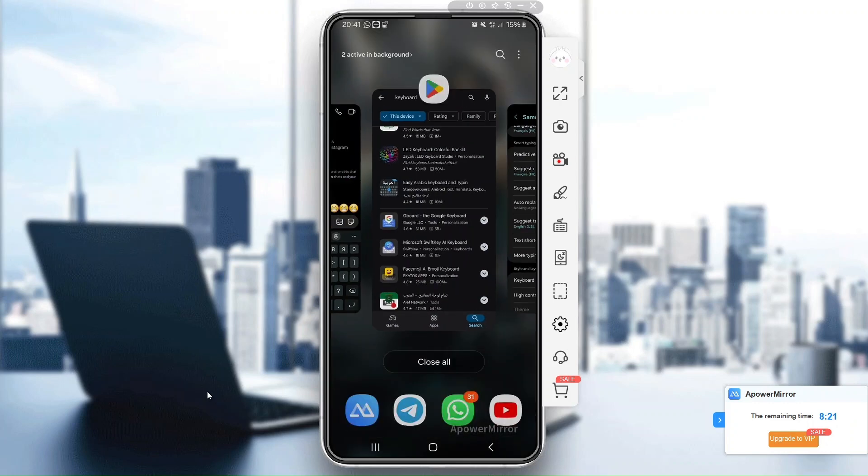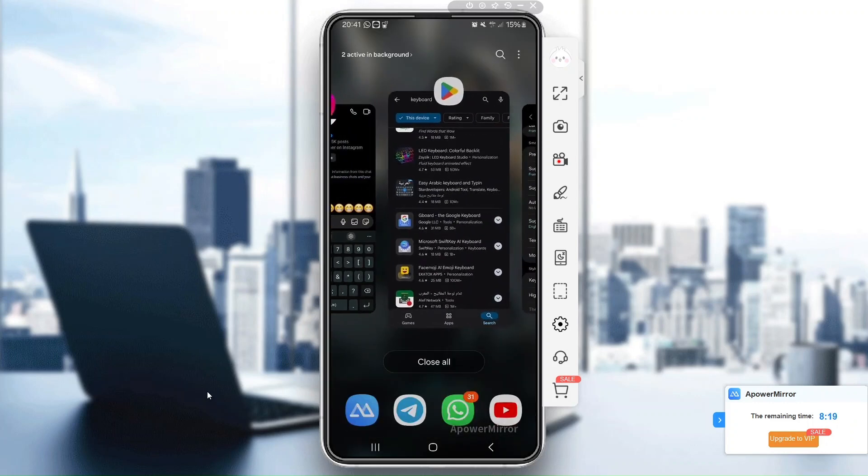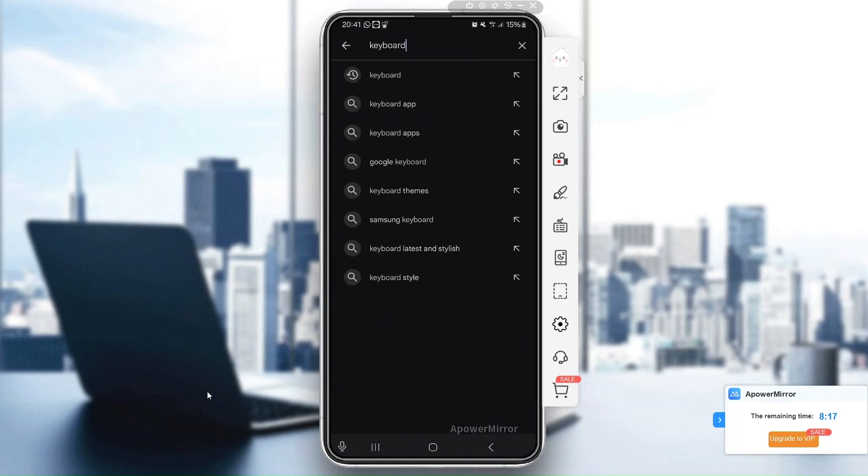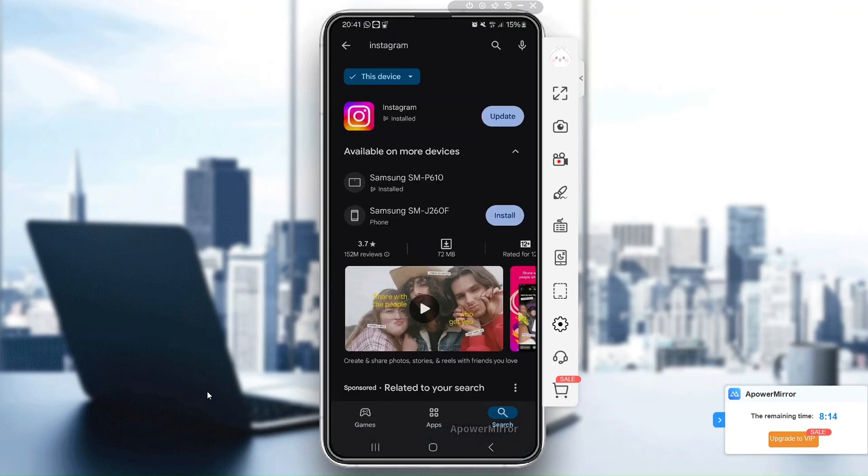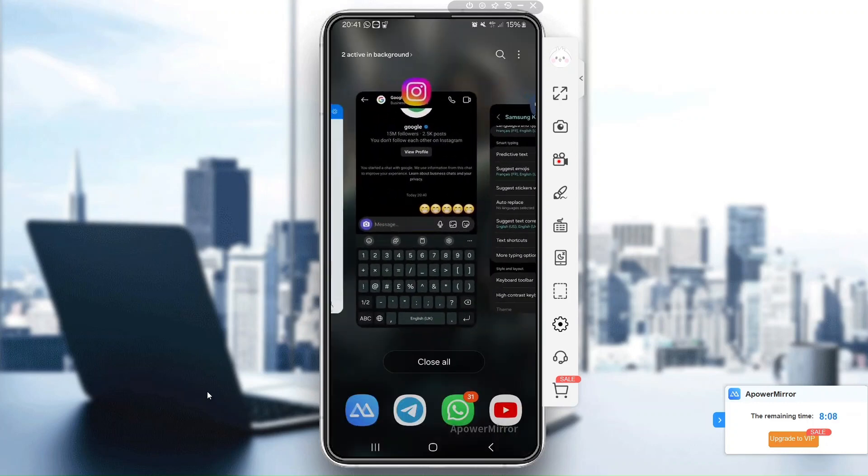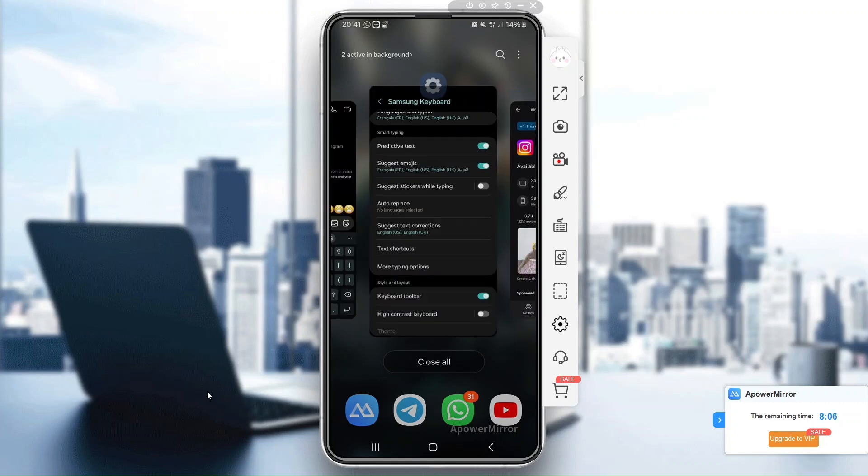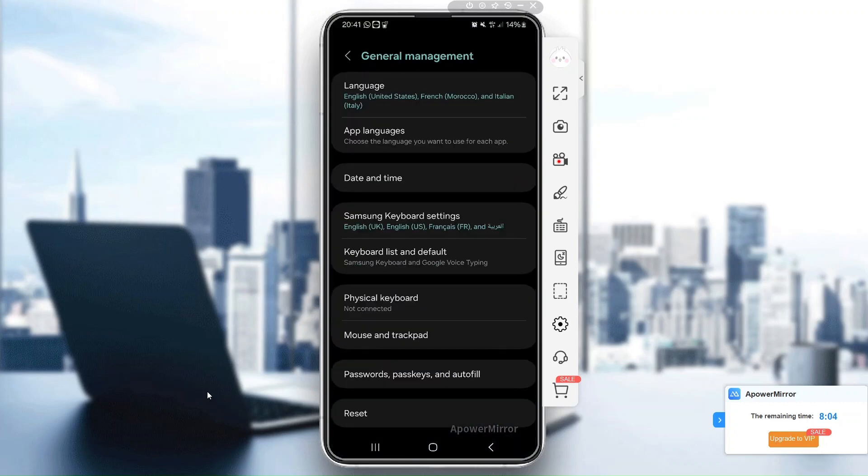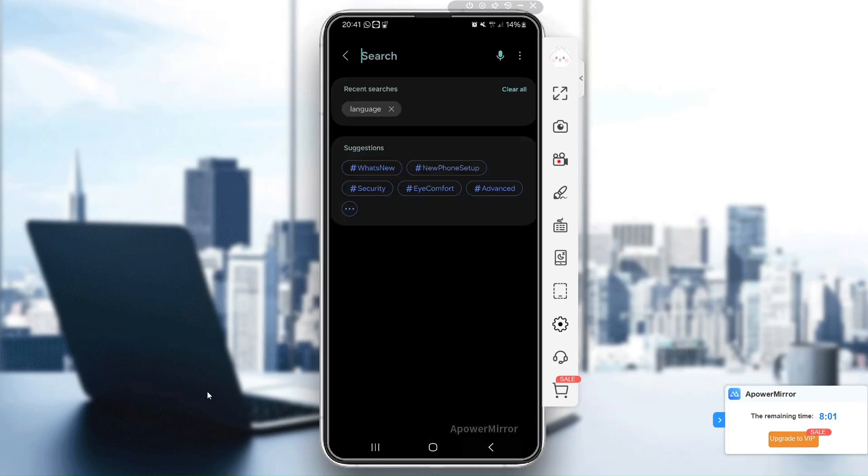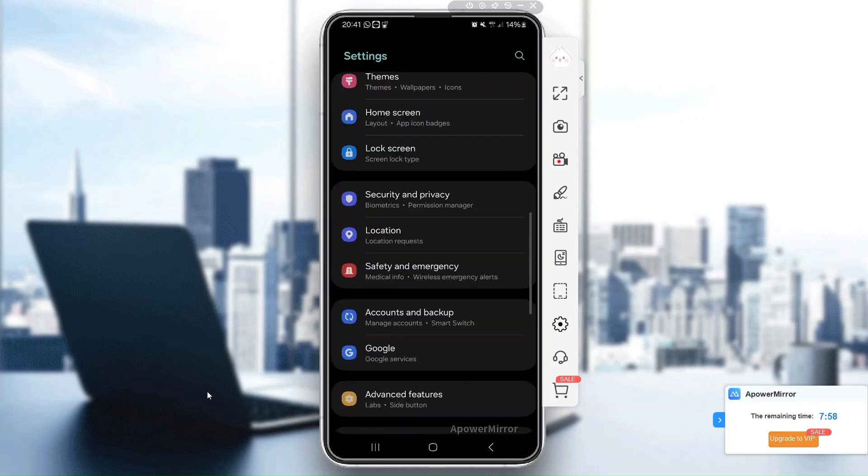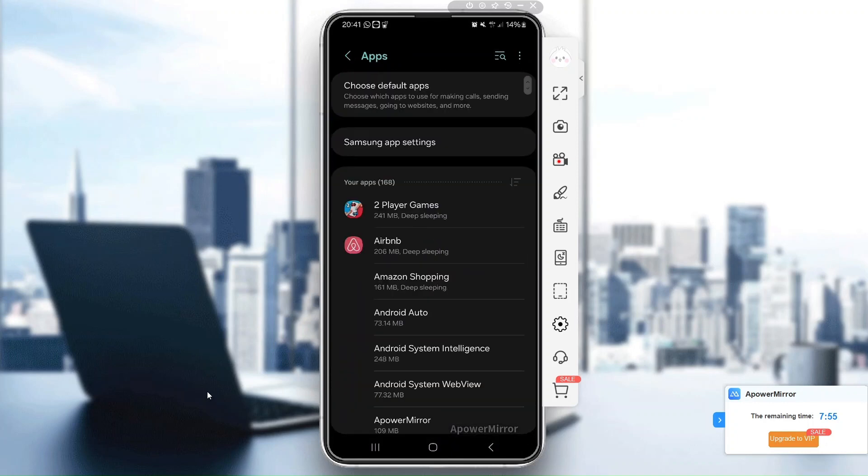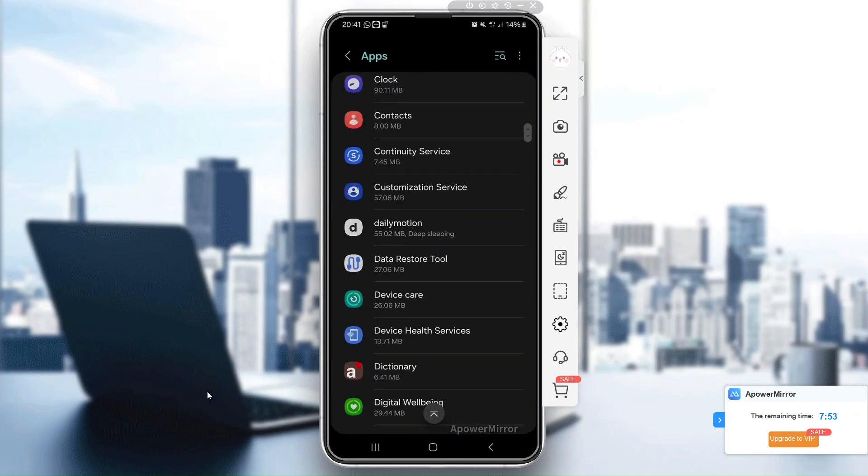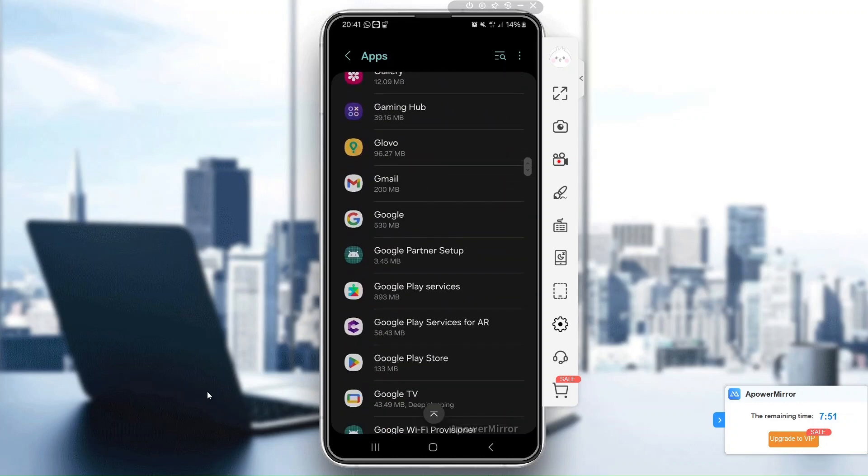If the emojis still aren't working, try clearing Instagram's cache. Just go to settings, then apps, search for Instagram in the search bar, then go to storage and cache and tap clear cache in the bottom right. This often helps with display issues like missing emojis.